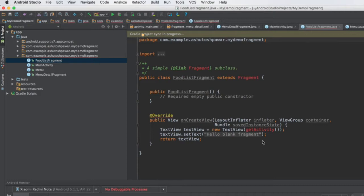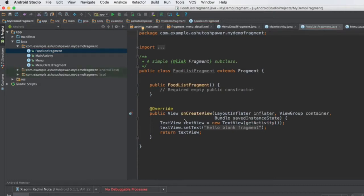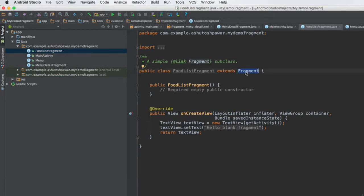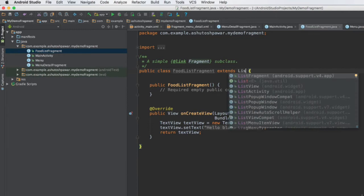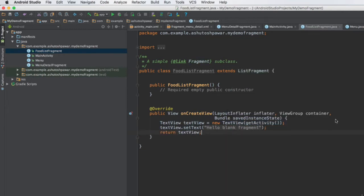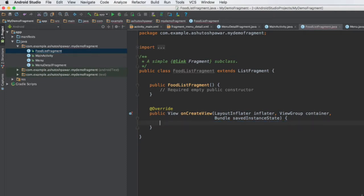In this fragment, in the onCreateView we need to inflate the fragment so that it actually shows up the list items. The first thing we need to do is make this fragment extend the ListFragment class. Right now this fragment extends the Fragment class — instead we want to make it extend ListFragment. Once that's done, we need to delete everything in the onCreateView.